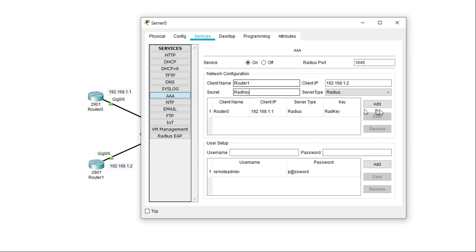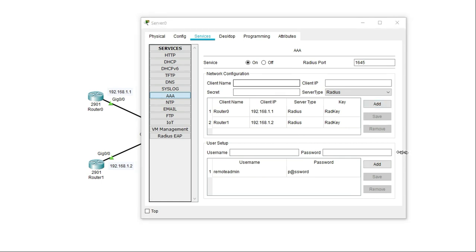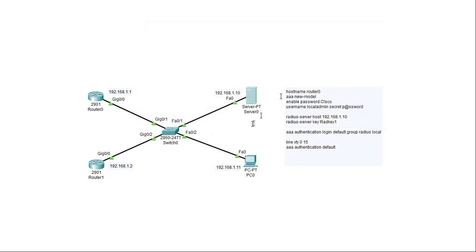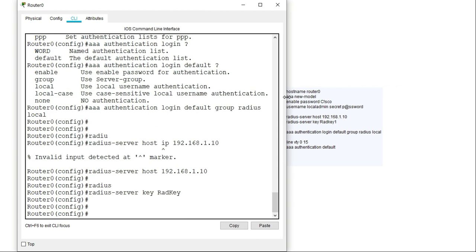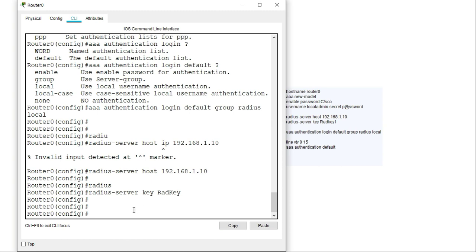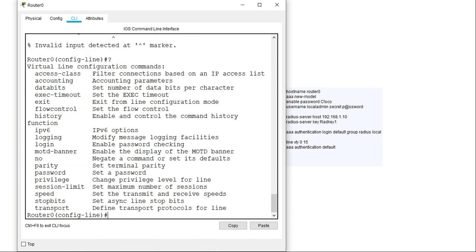Now that I've configured the router to use an AAA server for authentication and completed the configurations on the AAA server itself, I need to apply the AAA authentication to the VTY lines. Whenever I'm trying to access the router from a remote location via SSH or Telnet, the VTY lines will authenticate through the AAA server. The command to apply this default list is 'login authentication default', using 'default' because that's the method list I configured earlier.